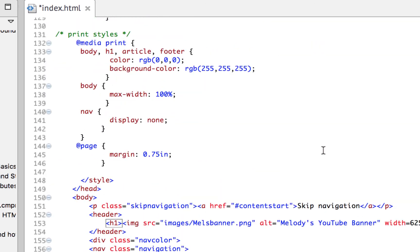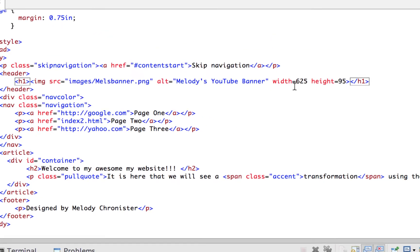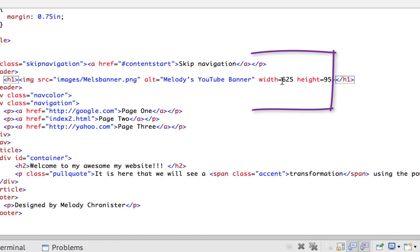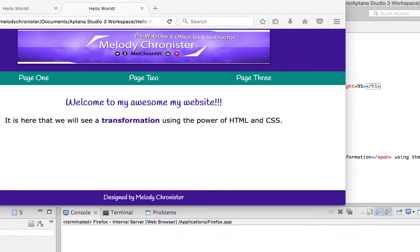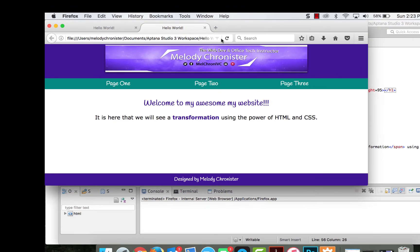And the reason why we don't put px is because this is automatically pixel. So when you put numbers in it knows that it's the pixel size for images. So let's save this and go ahead and refresh.